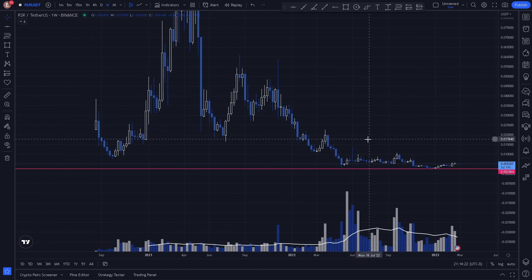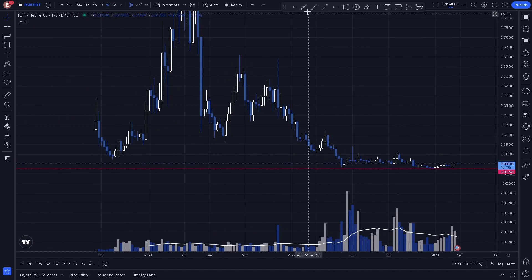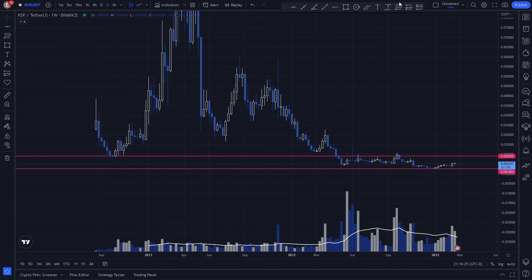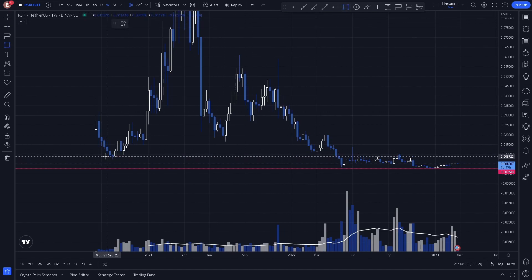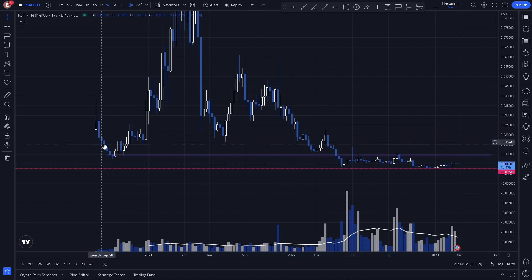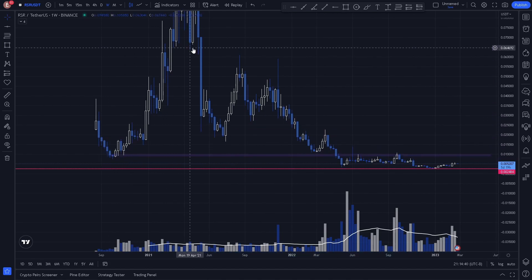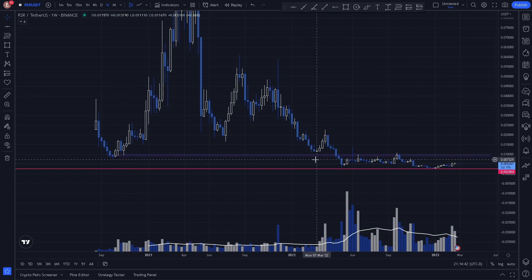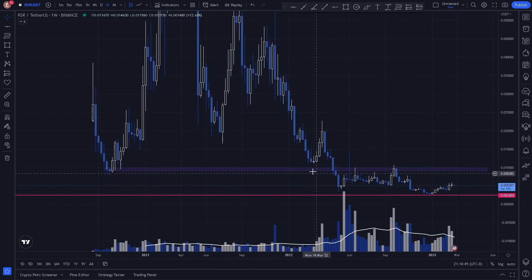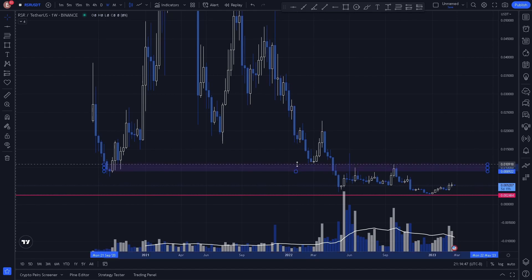Here on the weekly, we see the same key level where price is acting as support and resistance, and we're going to go ahead and draw a zone in for this level. Notice how price comes down, hits, reverses drastically, and as we see price come back down, we see a reaction around the same area.